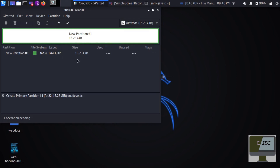So now we have seen how to create partitions from the command line as well as from the graphical user interface. That's all for today's video. If you like this video please comment down below and stay tuned for further content. Bye bye.